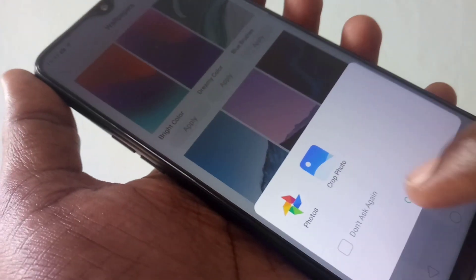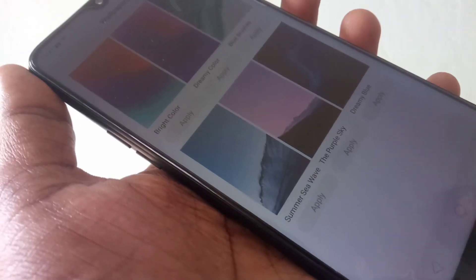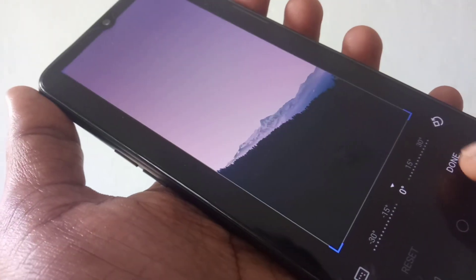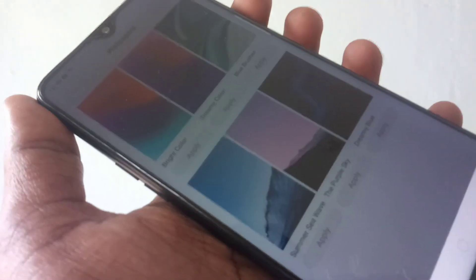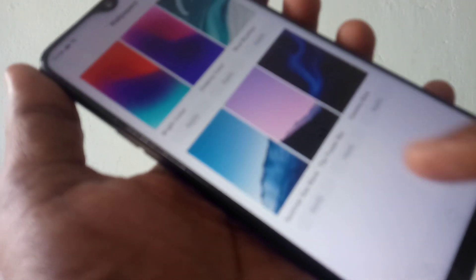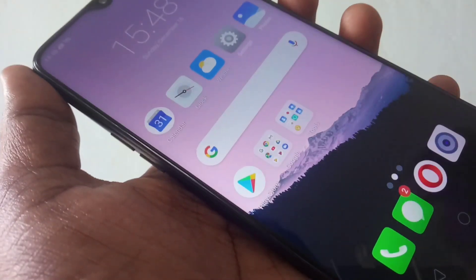Otherwise you can directly apply. If you don't want to edit, just click Done. And yes, the wallpaper has been set now.